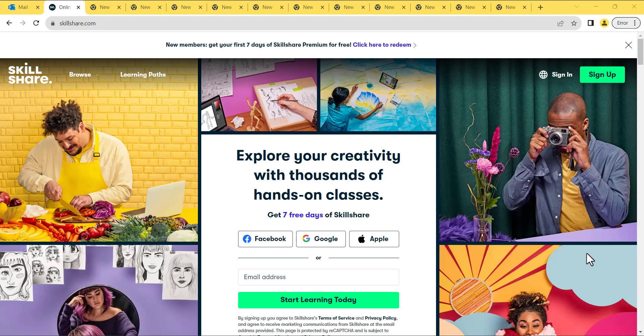Hi there! In this video, I'll show you how to get three months of Skillshare for free. Please make sure to watch the whole video, because I've got some important info to share with you. Let's dive in.